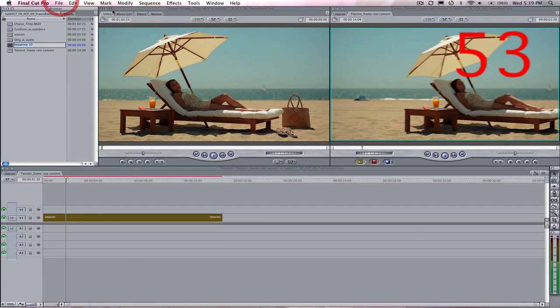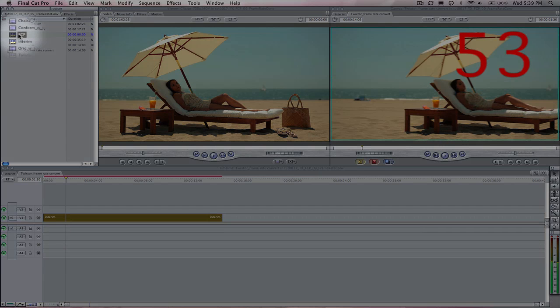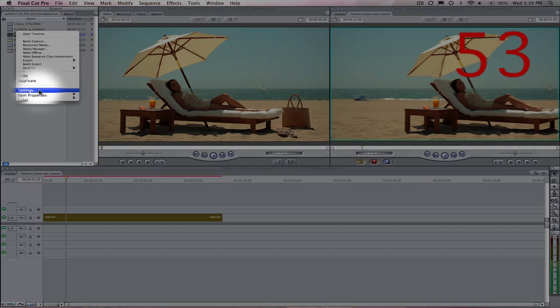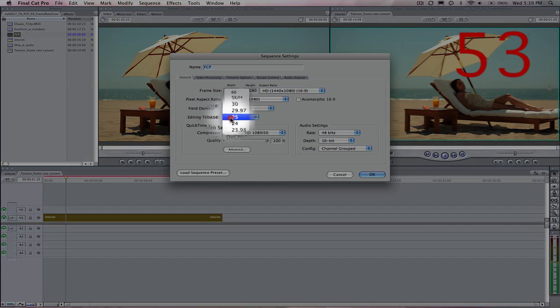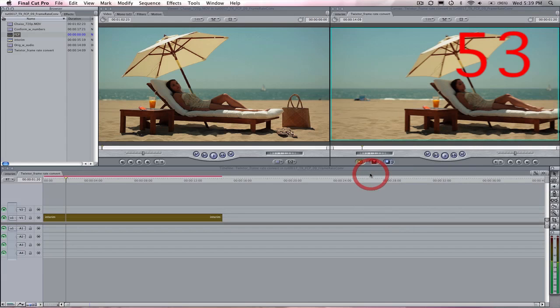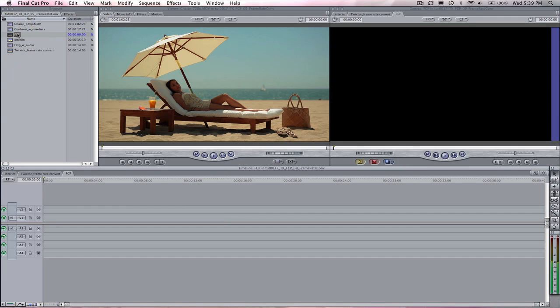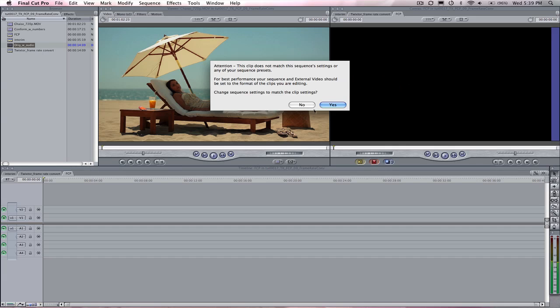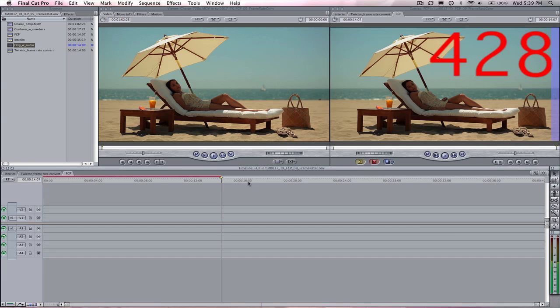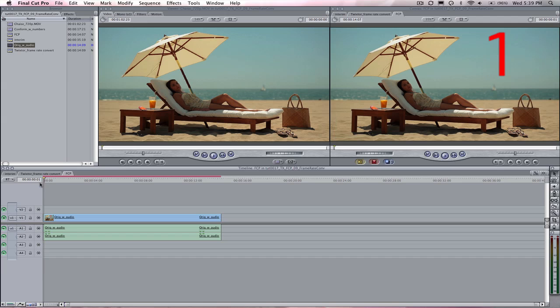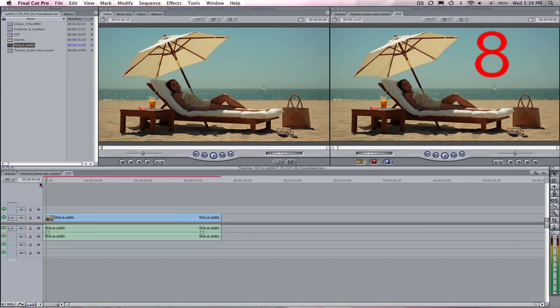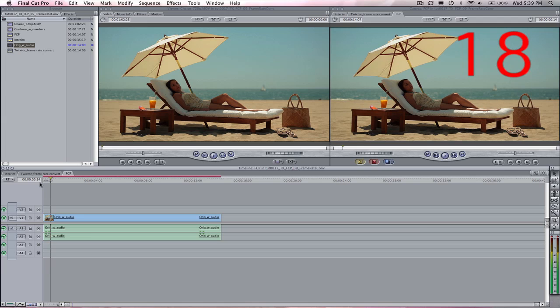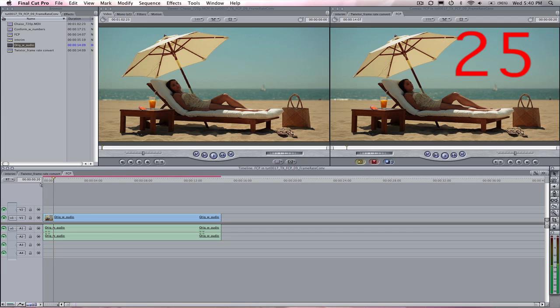I have a number on each frame. If I create a new sequence, let's call this FCP. Now I can go to settings and just change the frame rate to 24 frames per second. We can now drop our original 30 frames per second shot onto the 24 frame per second timeline. This is just using Final Cut Pro without Twixtr. You can see as I advance through each frame that it has dropped frames in order to keep the same duration.